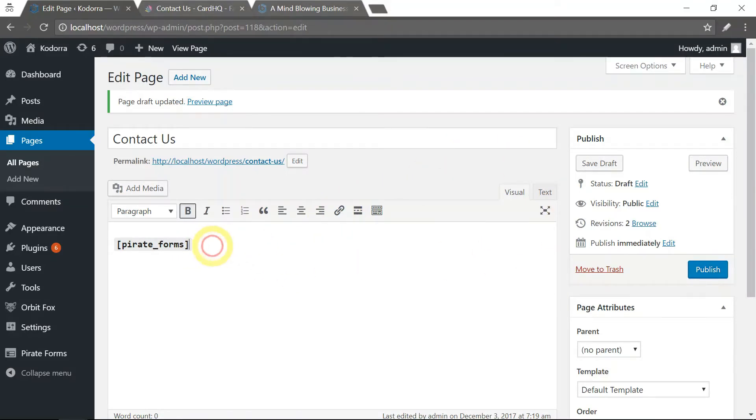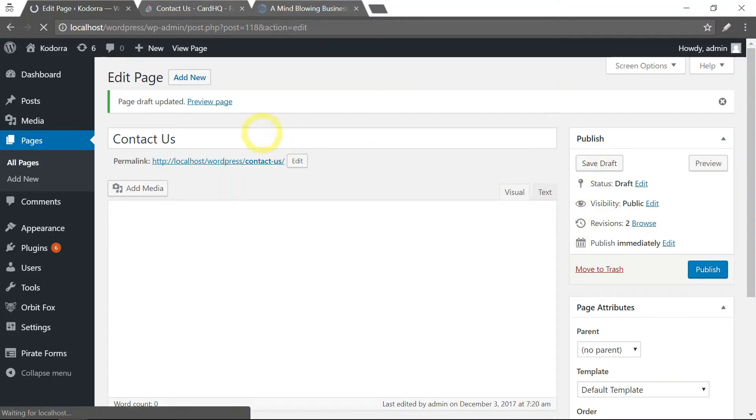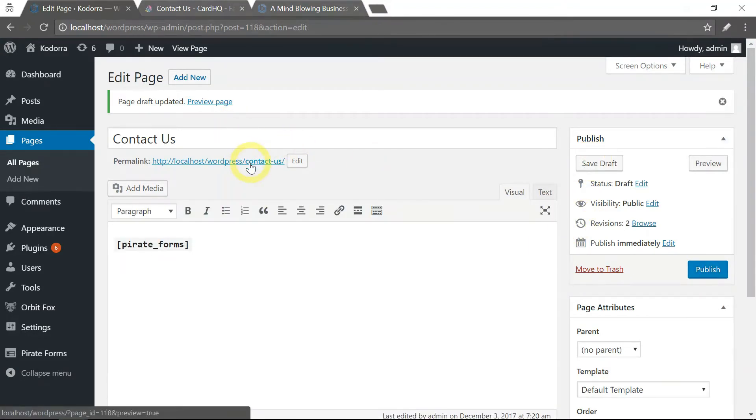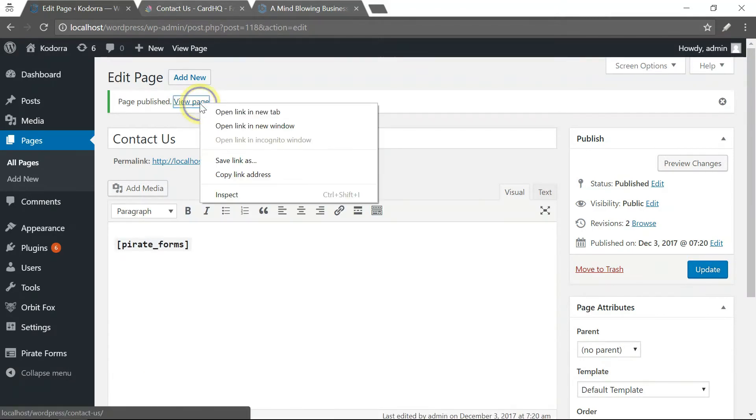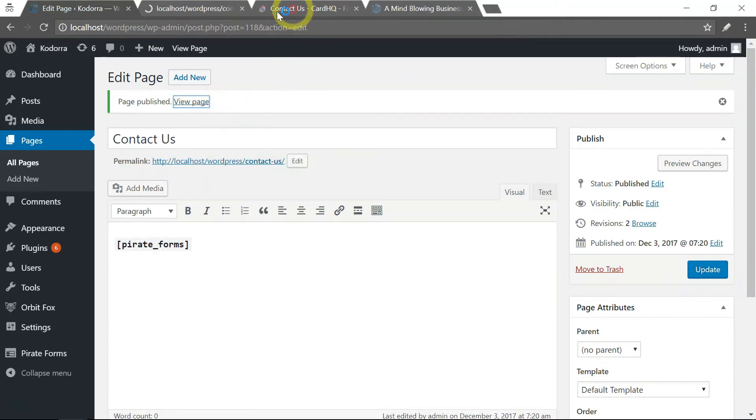That's all to it. So what we need to do next is just save and publish this page. Let's go and view it.